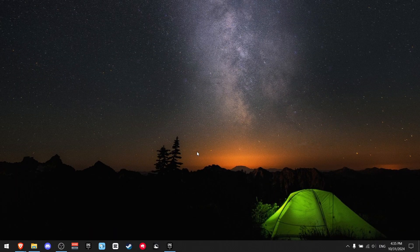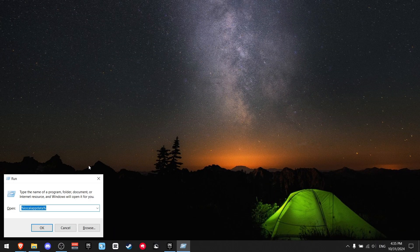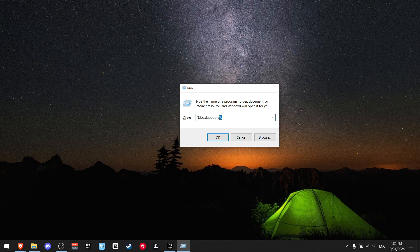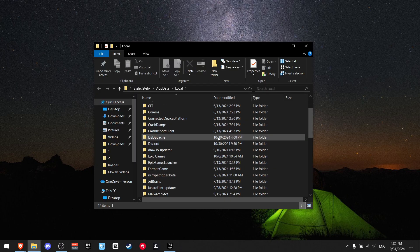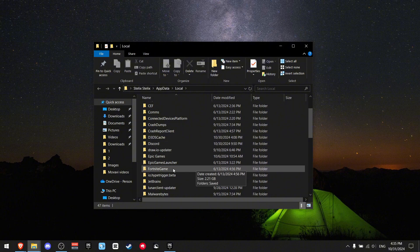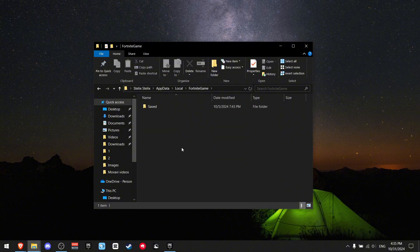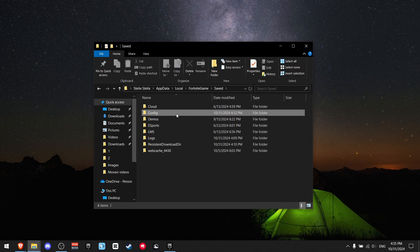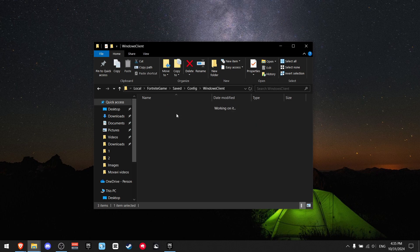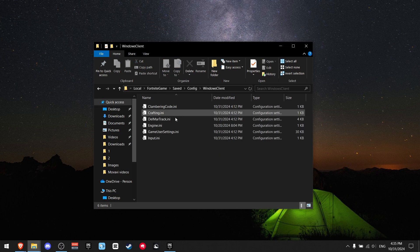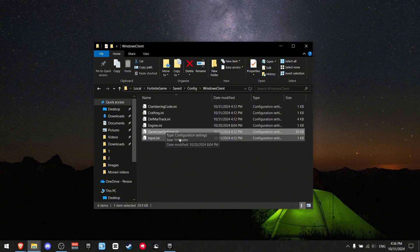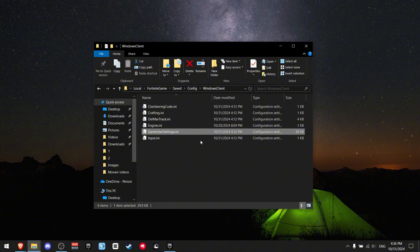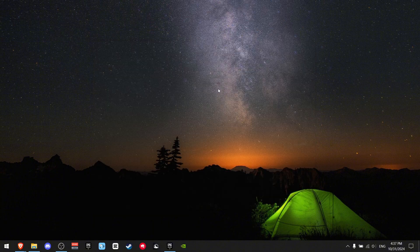Now press Windows R and you gotta write percent local app data percent. You have to put the percent symbol from both sides and press OK. Scroll down until you see Fortnite game, click on saved config Windows client, and you see your game user settings. Delete them, but just so you know, when you do that you will lose all your settings. After you go on the game, you'll need to set them back to normal.